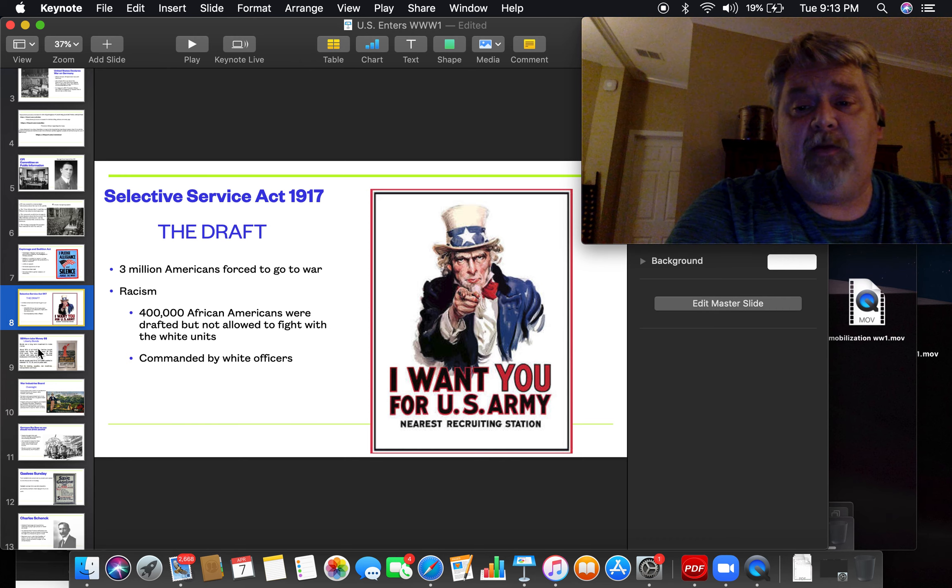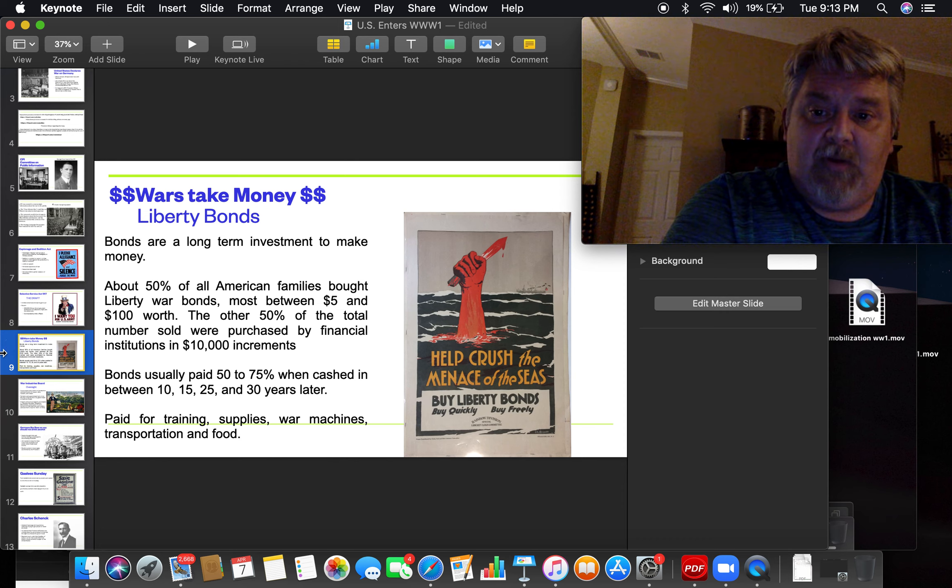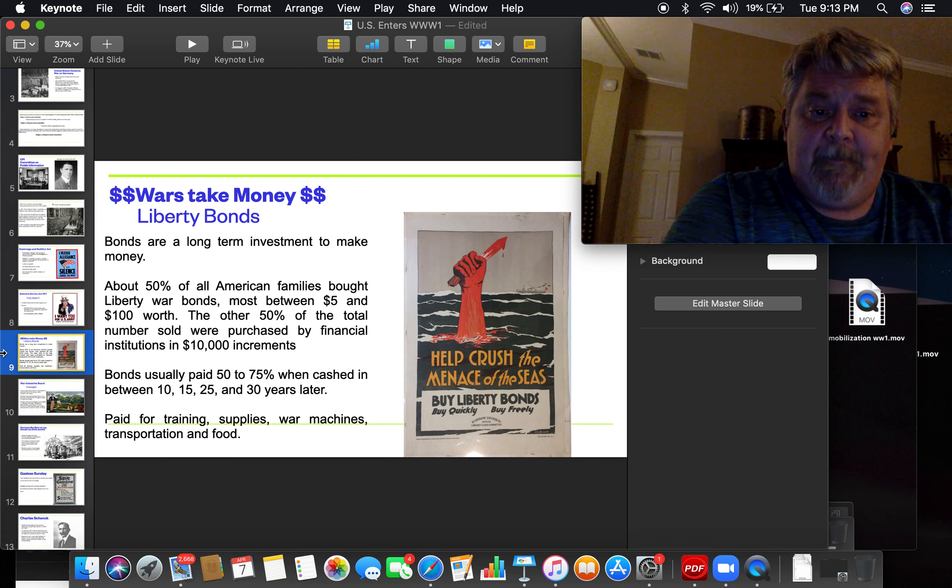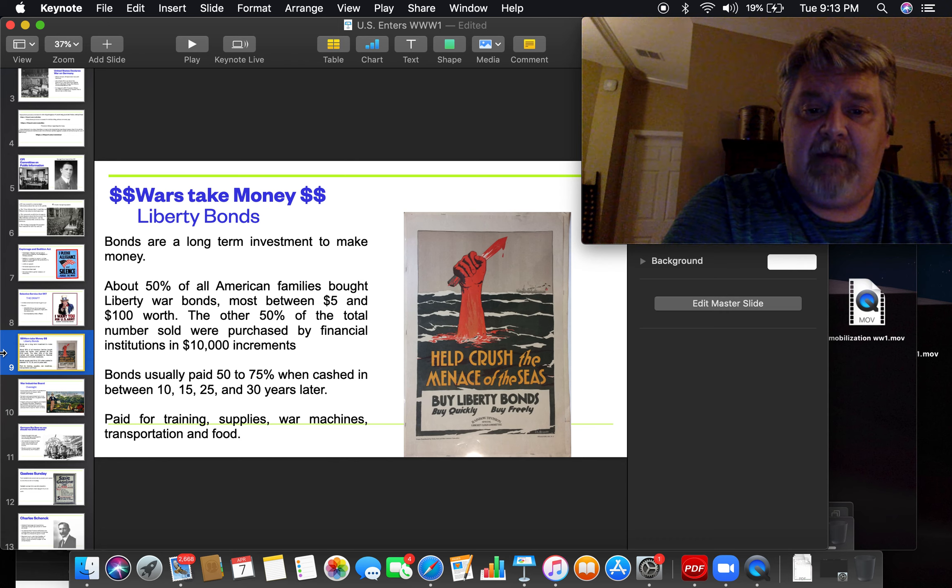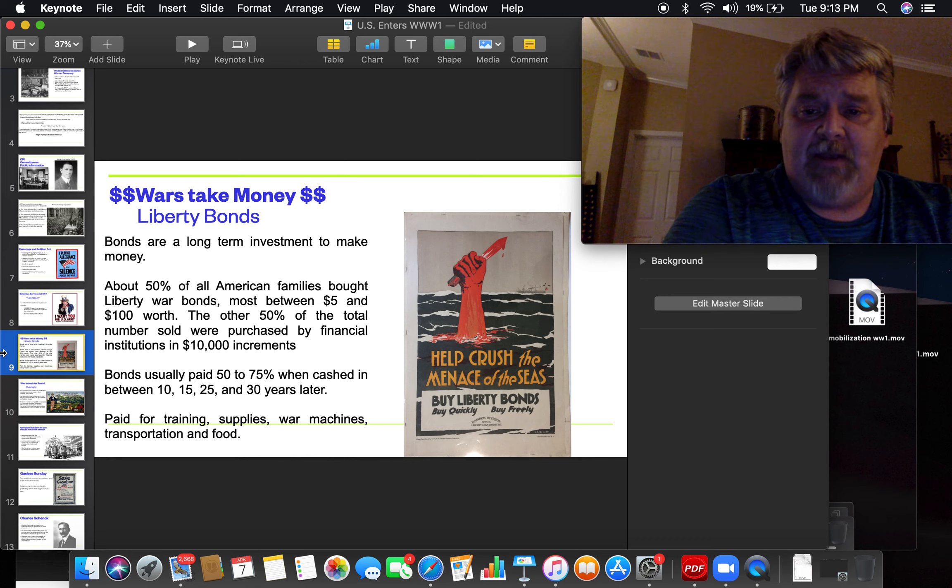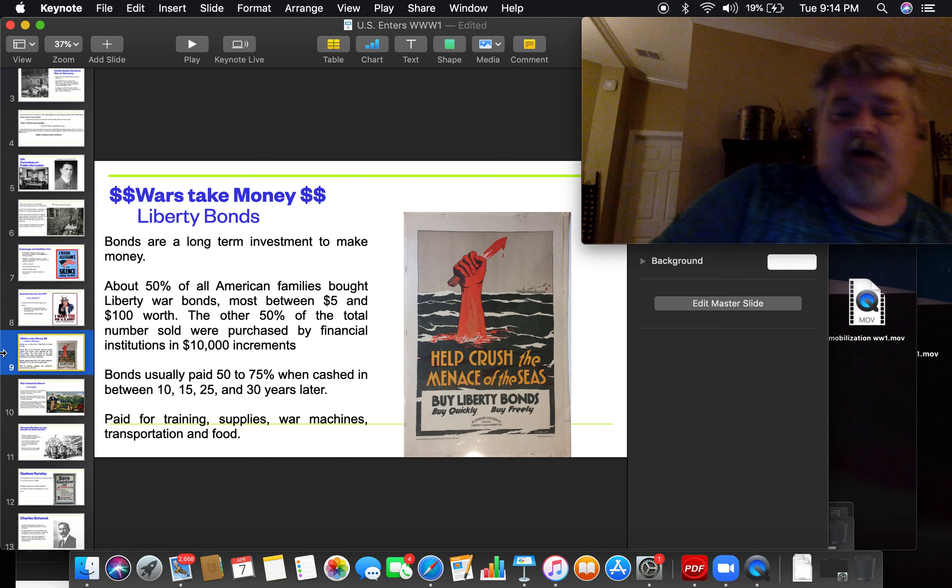And the war needed money. So the United States started selling Liberty Bonds. A bond is a long-term investment that you make. And about half of American families at the time bought Liberty Bonds. They ranged from $5 to $100.